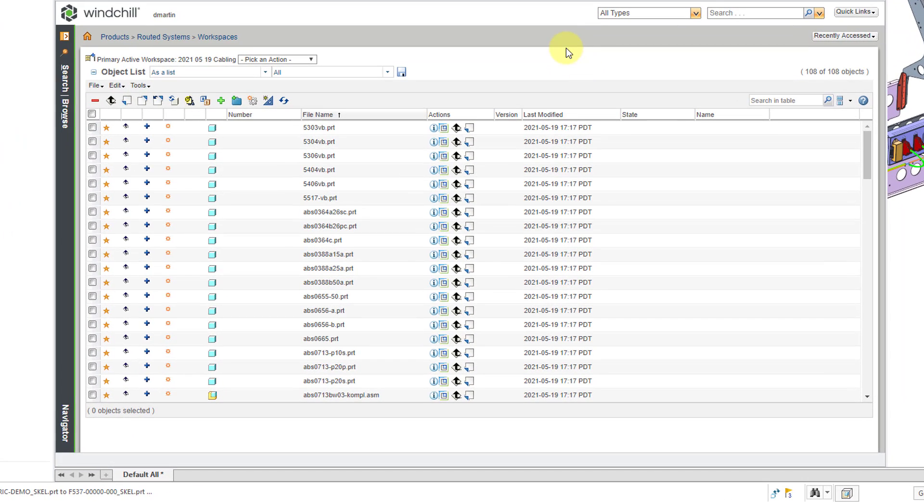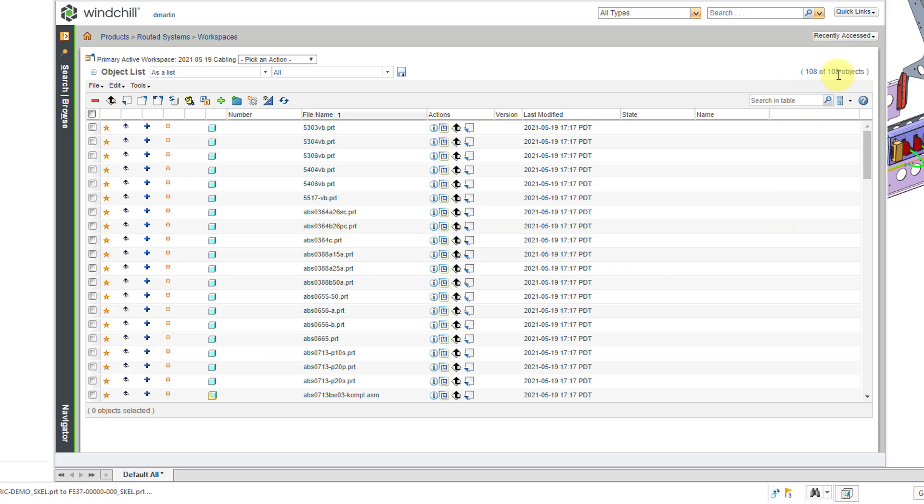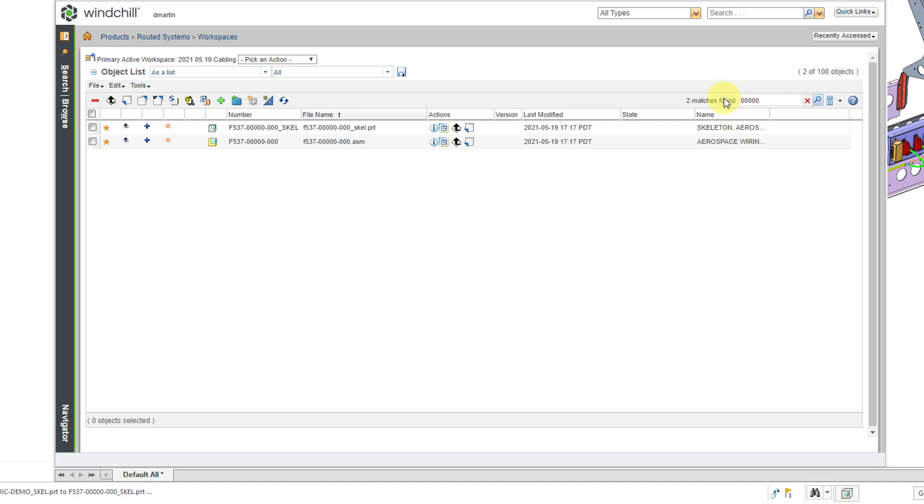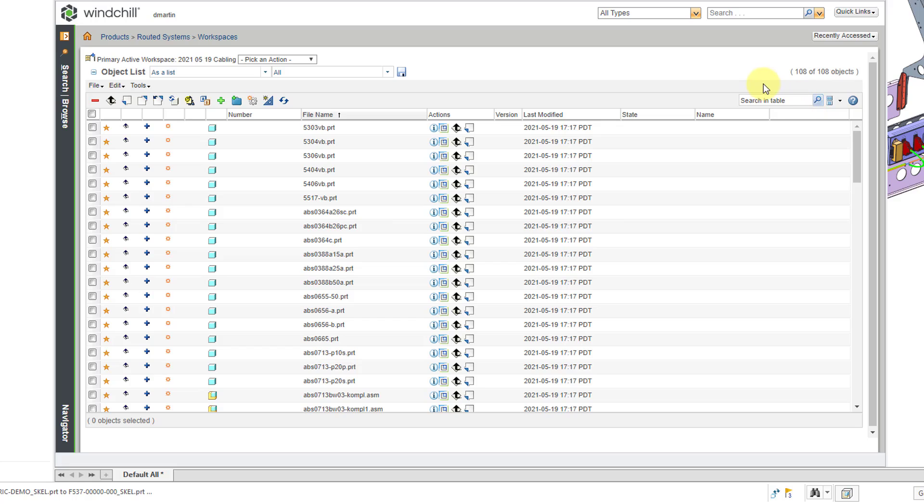And then now let's take a look at the object list. You can see from the upper right corner that I have a total of 108 objects in this particular workspace. Let's say I want to do a search. Let's say I'm looking for an object that has five zeros in the name, and then I'll hit the Enter key. Now it's only showing two of the 108 objects, and it's just showing the objects that conform to this search in table. And be aware you don't have to use asterisks or any kind of other special characters. Just type in the letters or numbers that you know of. Let's hit the X in order to remove the search in table contents.